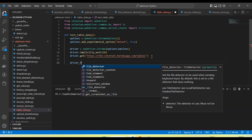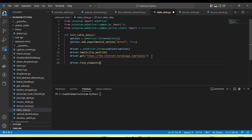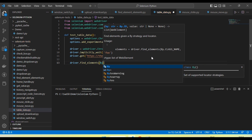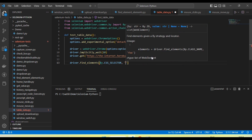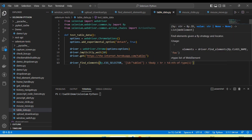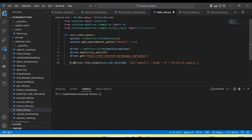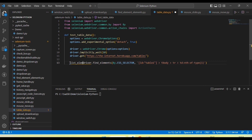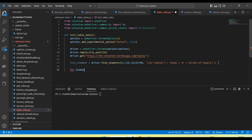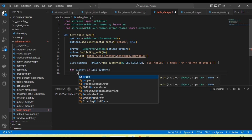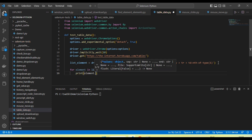As discussed in the last tutorial, there is a `driver.find_elements` method which returns all the relevant objects. I'm going to use `driver.find_elements` — it returns a list of relevant elements. I store them in a list variable, then iterate: `for element in list_element`, and print `element.text`.